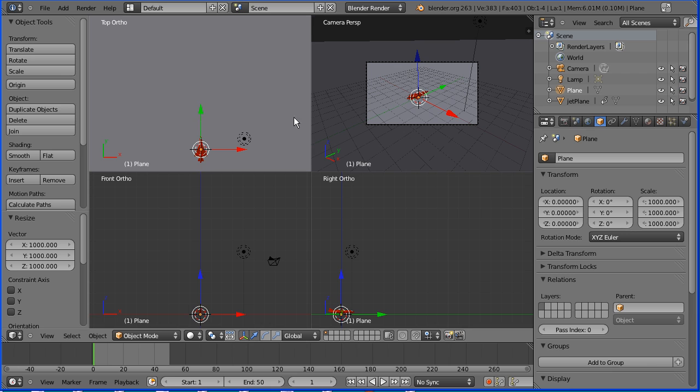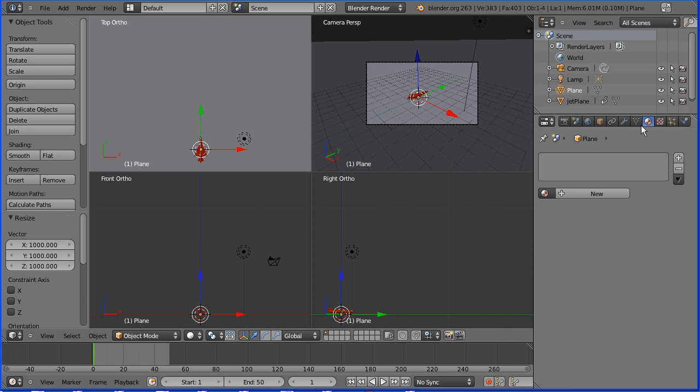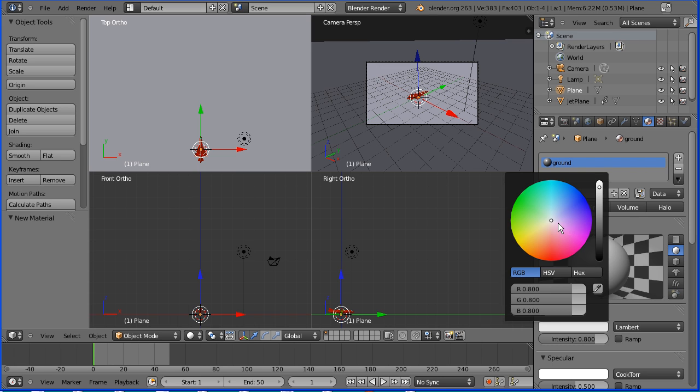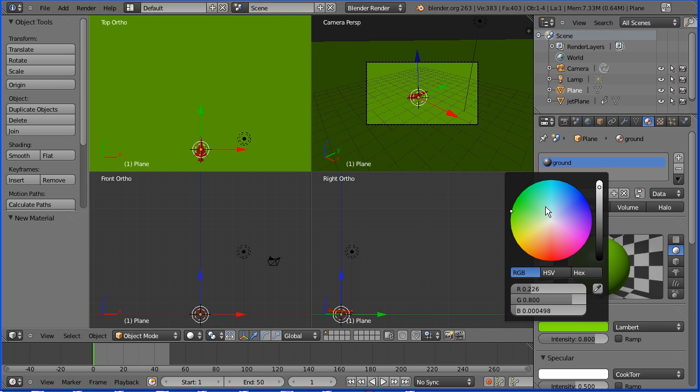Click the material button. Add new material. I'm going to call the material ground. Click the diffuse color and make that green, and darken it to about halfway.